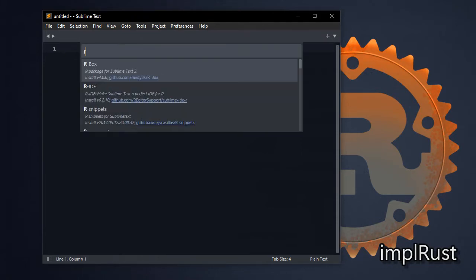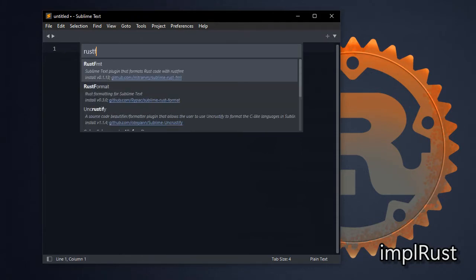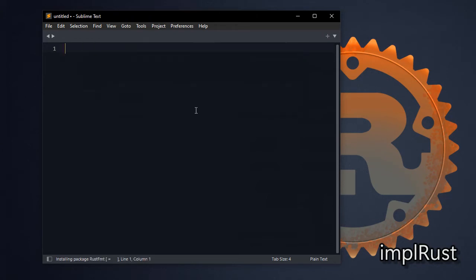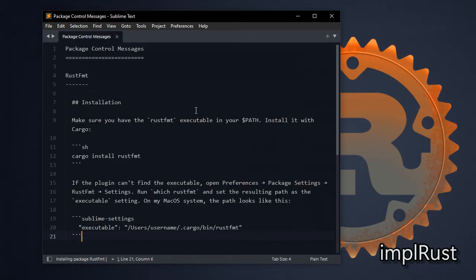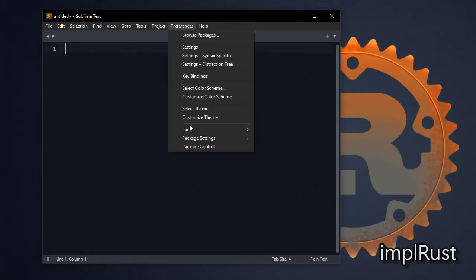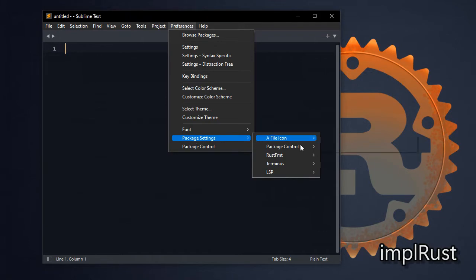Then install Terminus package to bring command window within Sublime Text. And install Rust. Then install rust fmt, the formatter for Rust. And configure rust fmt.